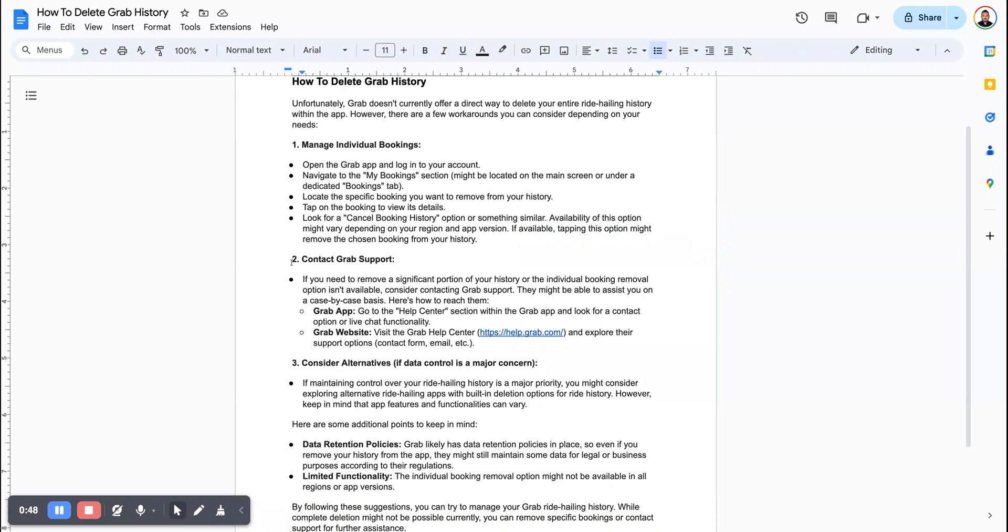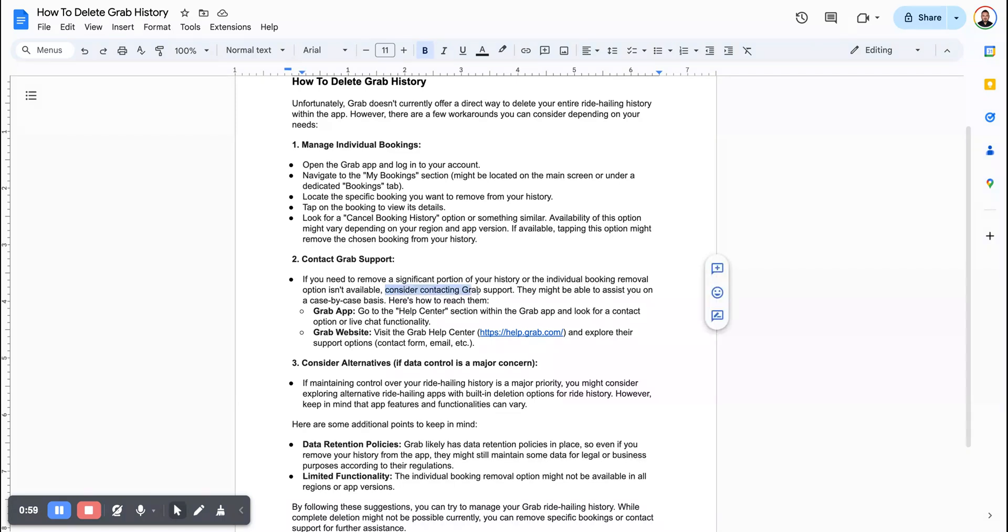The next option is to contact Grab support. If you need to remove a significant portion of your history or the individual booking removal option isn't available, consider contacting Grab support. They may be able to assist you on a case-by-case basis. Here's how to reach them.